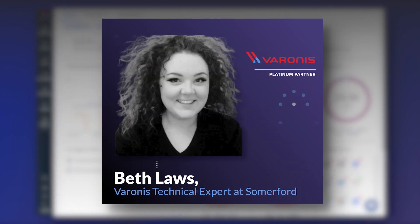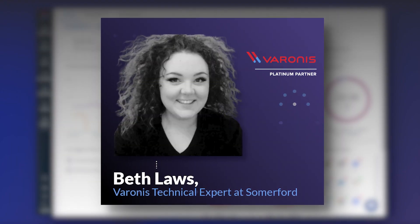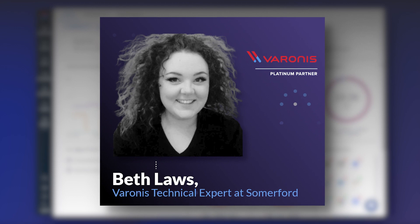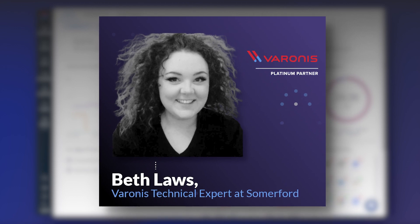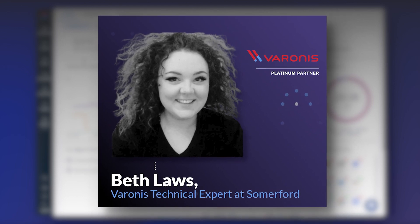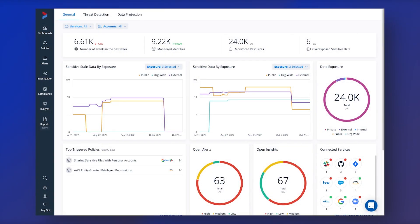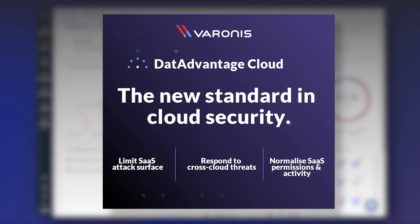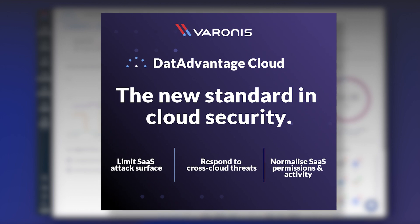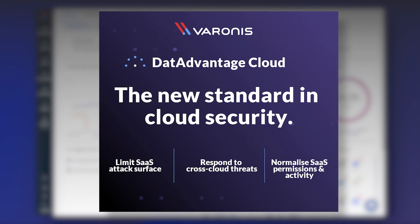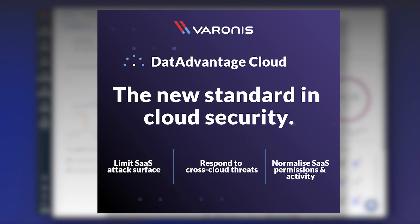Hi, I'm Beth Laws and I'm a Veronis technical consultant here at Somerford Associates. Dat Advantage Cloud is helping businesses to protect and secure their cloud data.